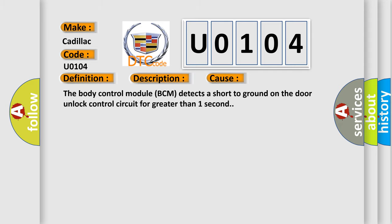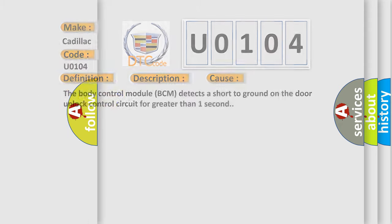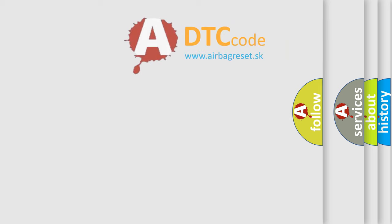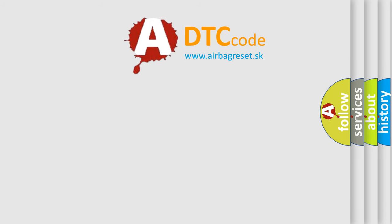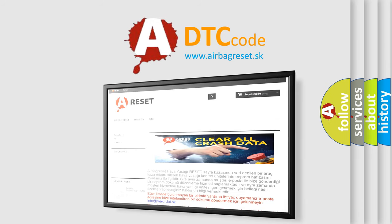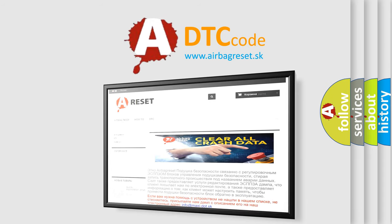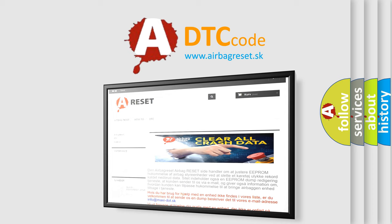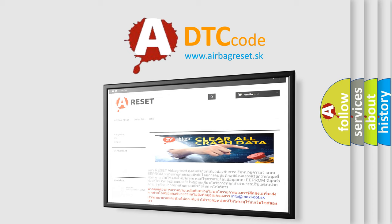The airbag reset website aims to provide information in 52 languages. Thank you for your attention and stay tuned for the next video.